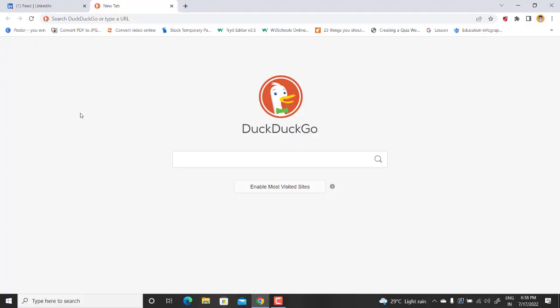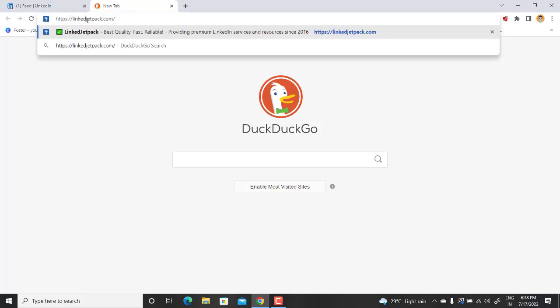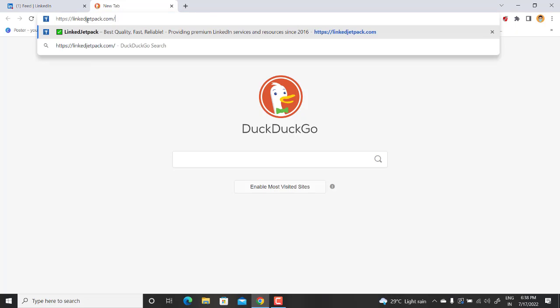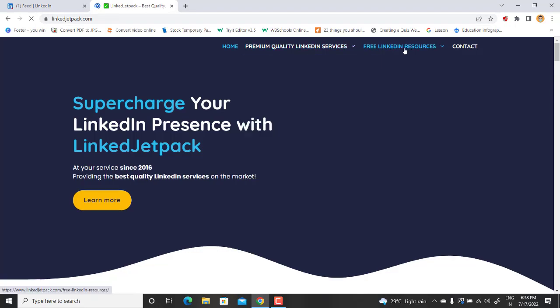So let's get started. Just open up your browser and write down this URL. The website which I found is called linkedjetpack.com. I will mention the link in the description box as well. Just go to the website and you will find some free LinkedIn resources on this top navigation.